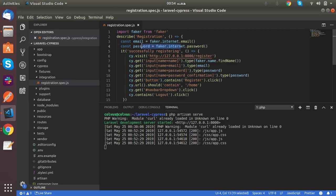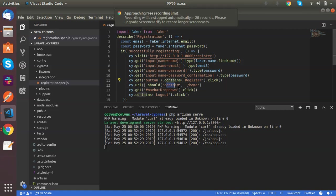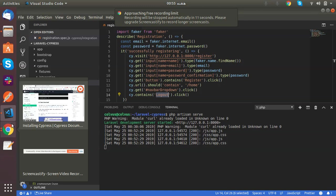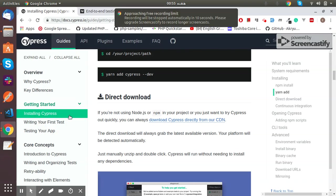Then Cypress presses the register button and it checks that the next URL is home or not. If it is, then it clicks on the navbar and logs out. So let's see this in action.